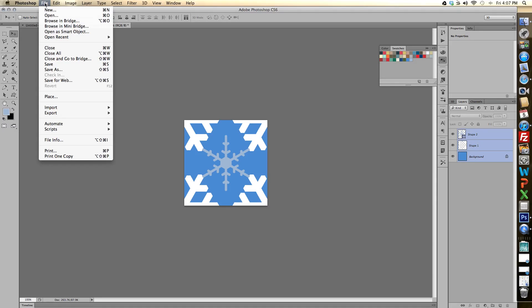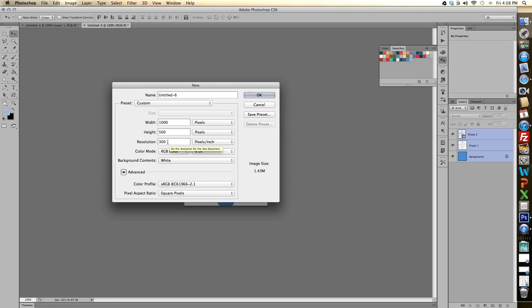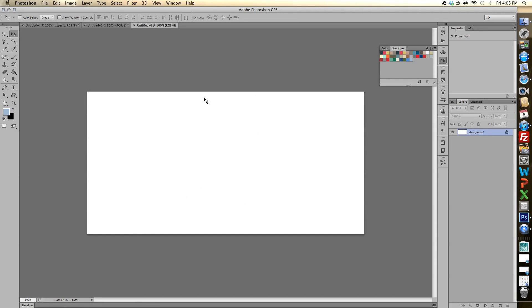And now I'm ready to create my new document. So I'm going to go up to new and it doesn't matter what size I make this, but for my particular project I'm going to make it 1000 by 500 pixels. And we can leave it at 300 resolution. And I'm going to click OK. So here we have our canvas.